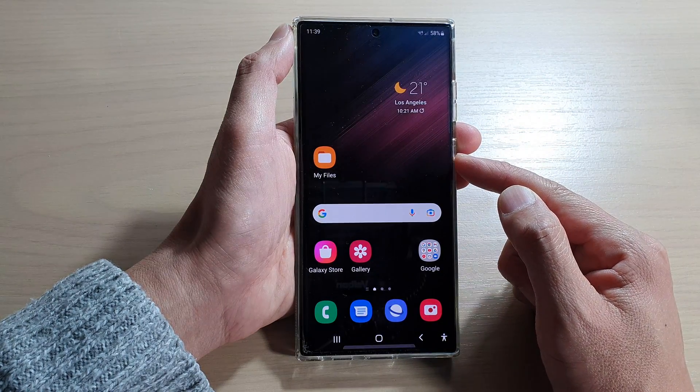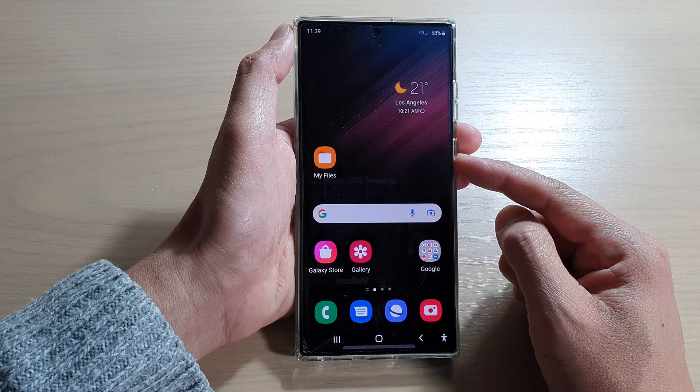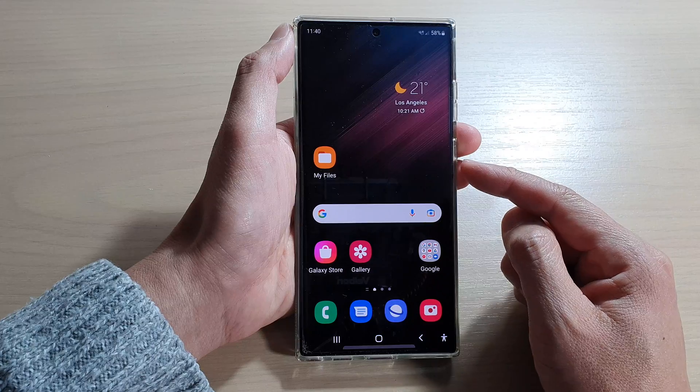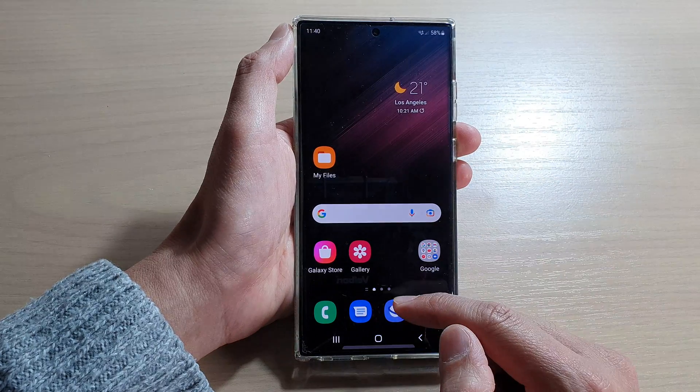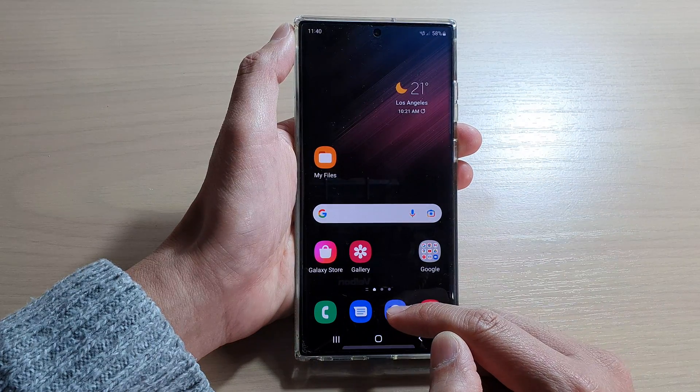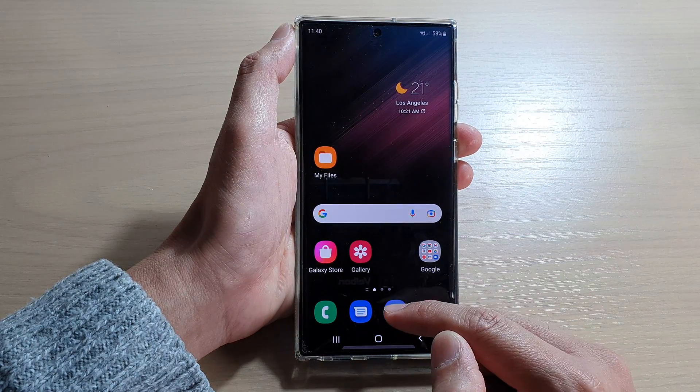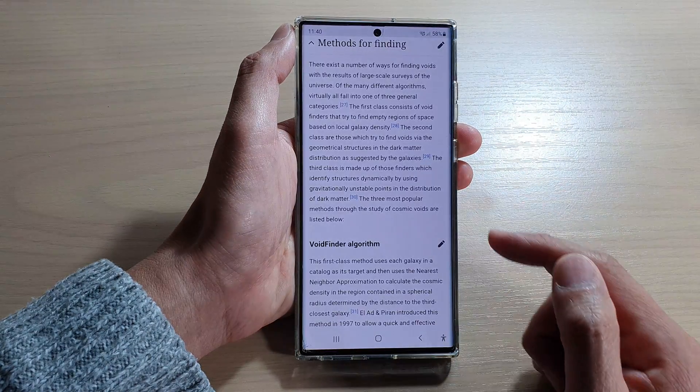On the home screen, open up an app that you want to have the text read aloud.